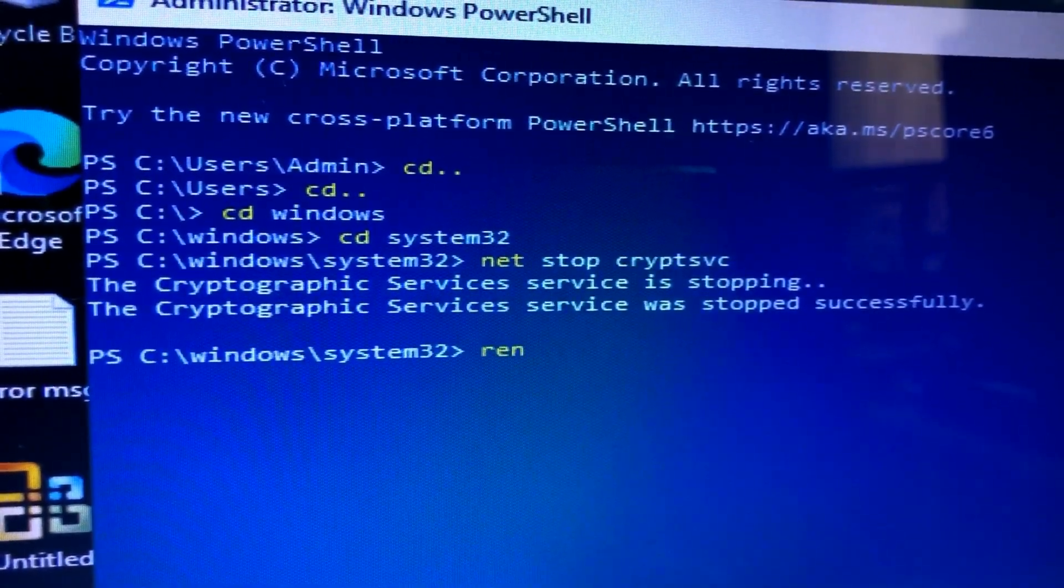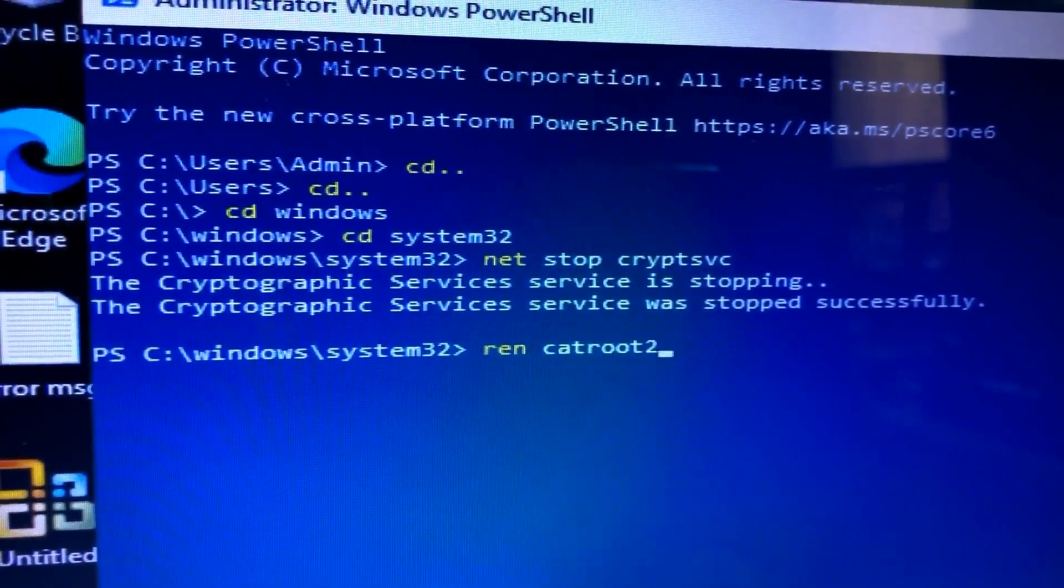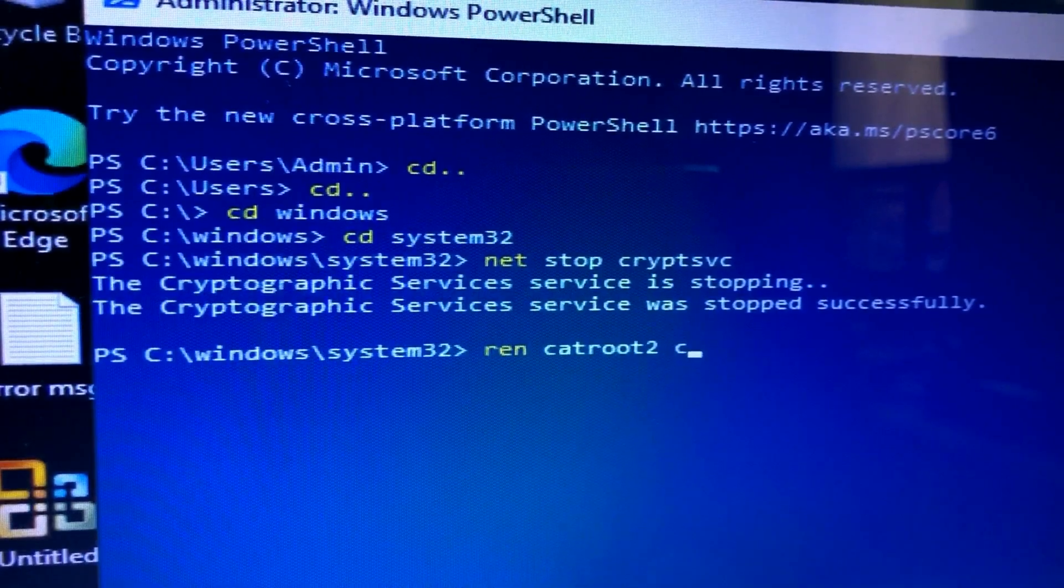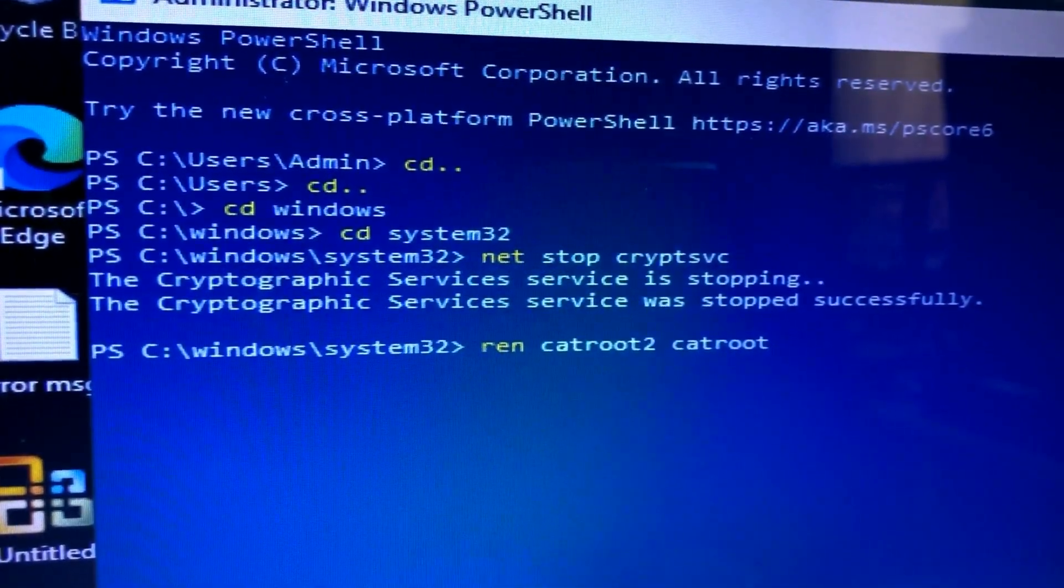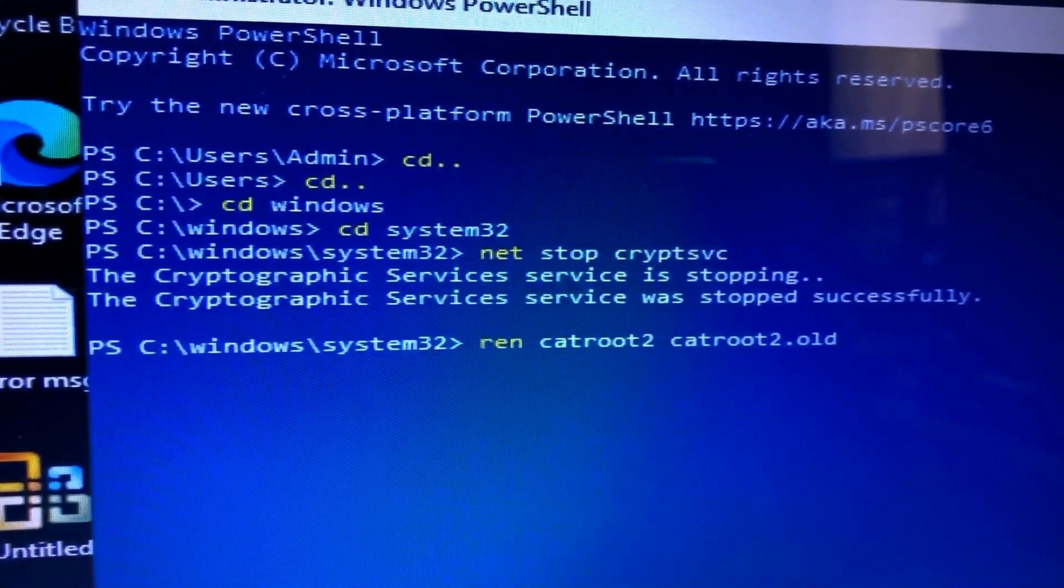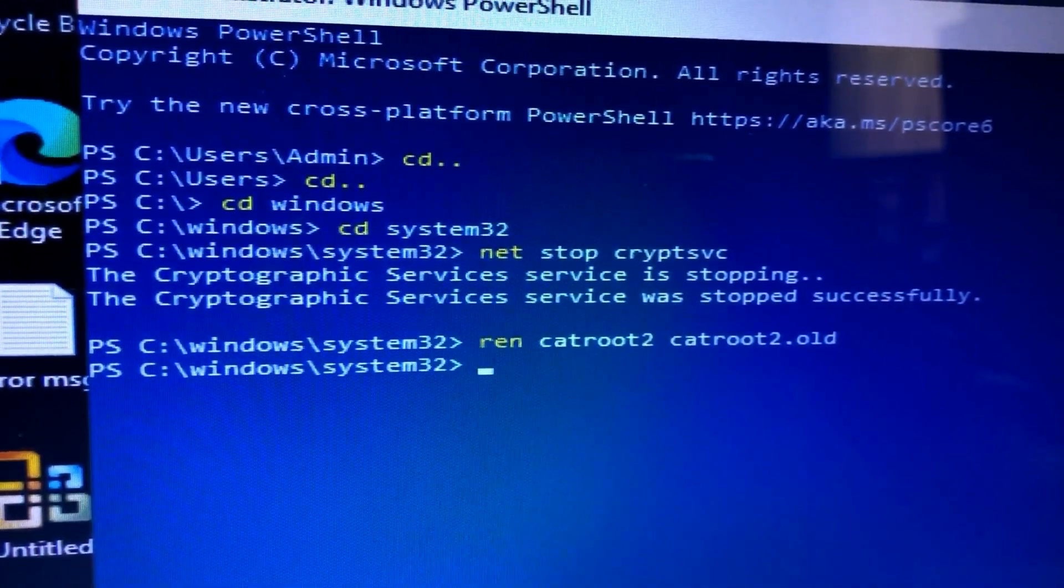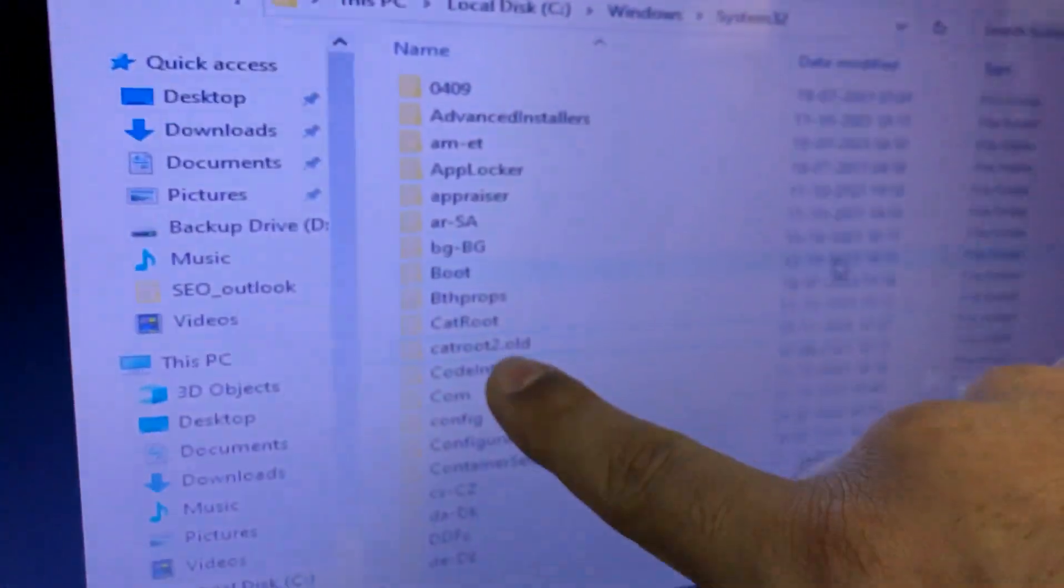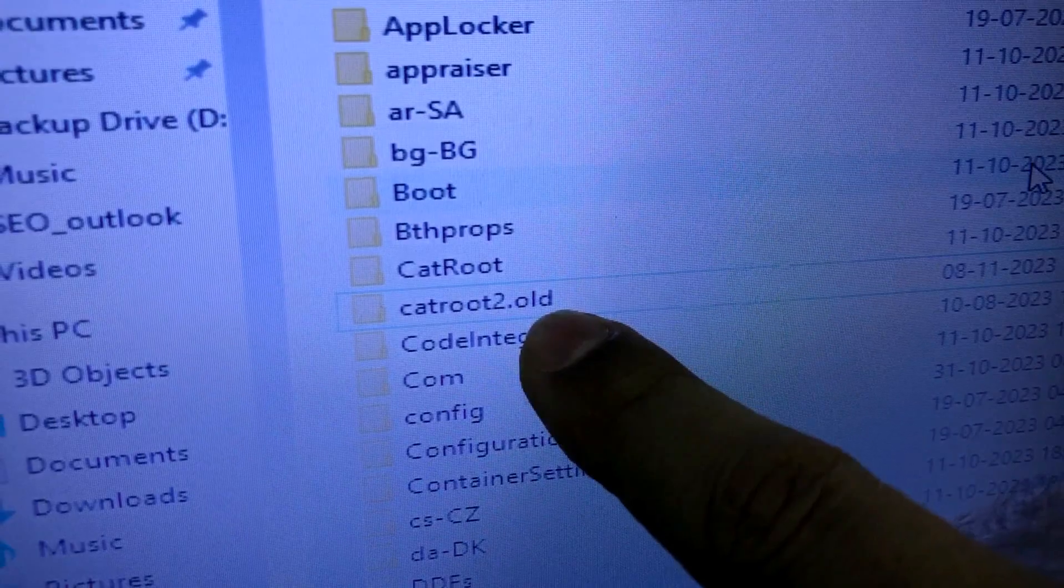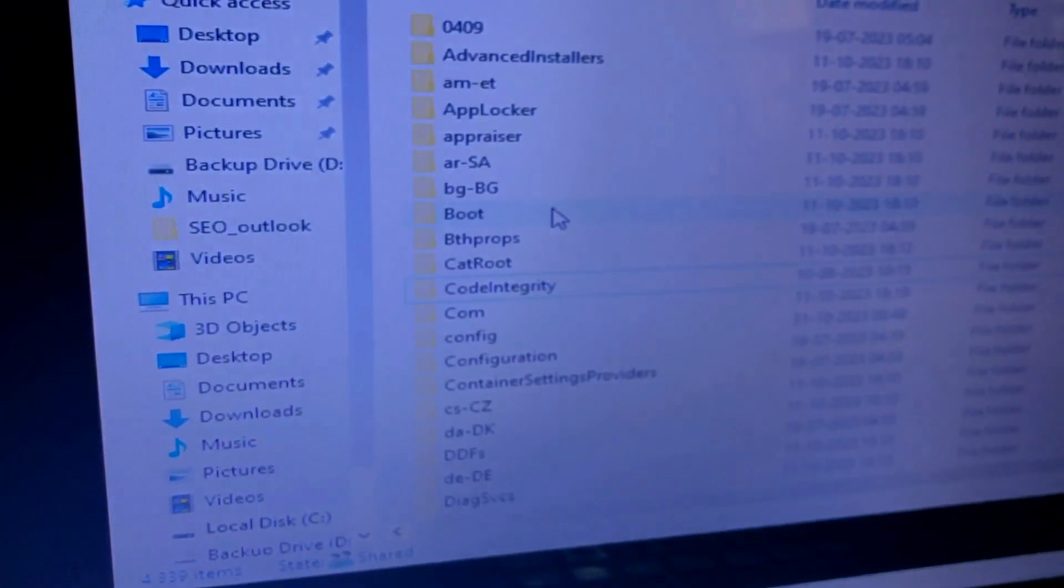Now rename the CatRoot folder. The command is ren catroot2 and we are giving it the new name catroot2.old. If you see in File Explorer, this folder has already been renamed to CatRoot2.old, so now it is in no use.